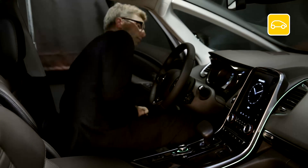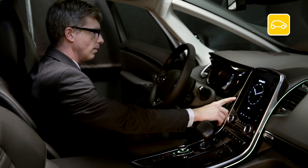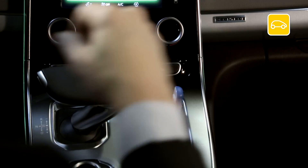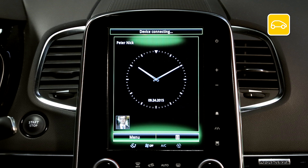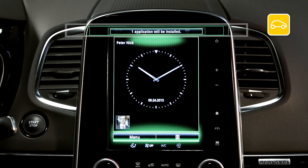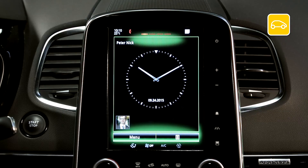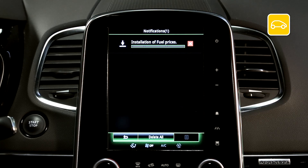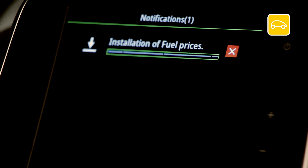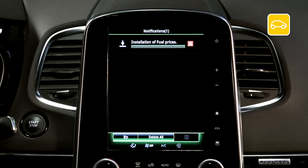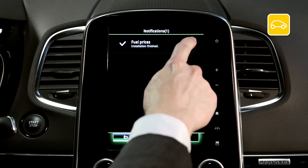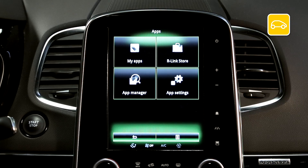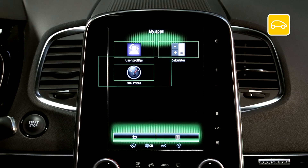Get comfortably settled in your vehicle and use the USB flash drive with the downloaded application on it. Start the engine and leave it running throughout the installation. Switch on your R-Link 2 and insert your USB flash drive. Wait a few moments for R-Link 2 to recognise your device. R-Link automatically starts to install the application you have downloaded. You can follow the installation in the notifications. Wait for installation to complete — this may take a while depending on file size. A message informs you that installation is complete. To check, go to the Apps menu and select My Apps. Your application fuel price is present and ready to use.